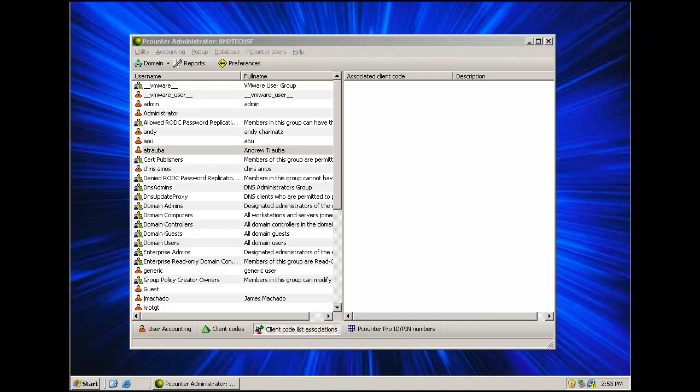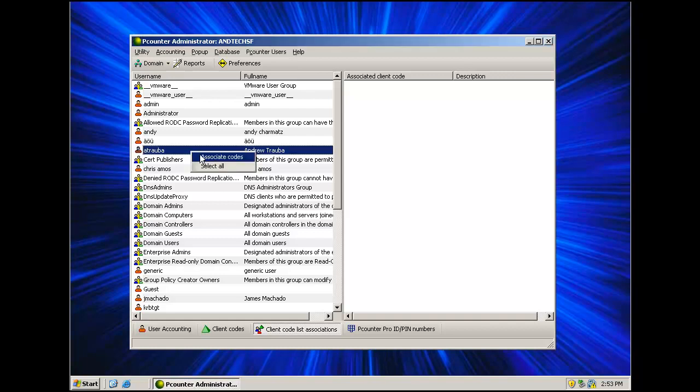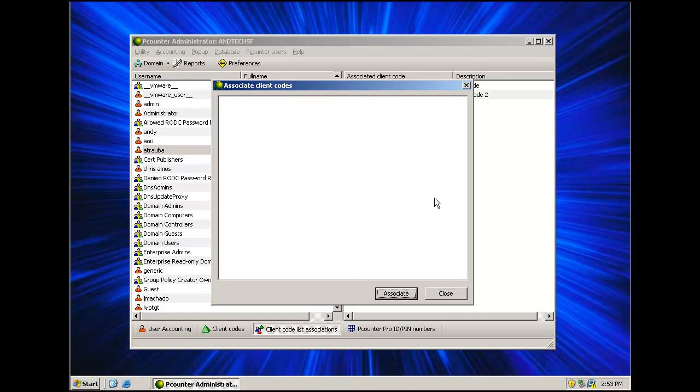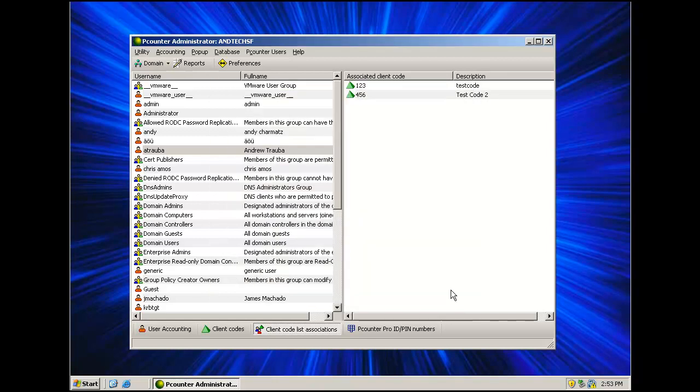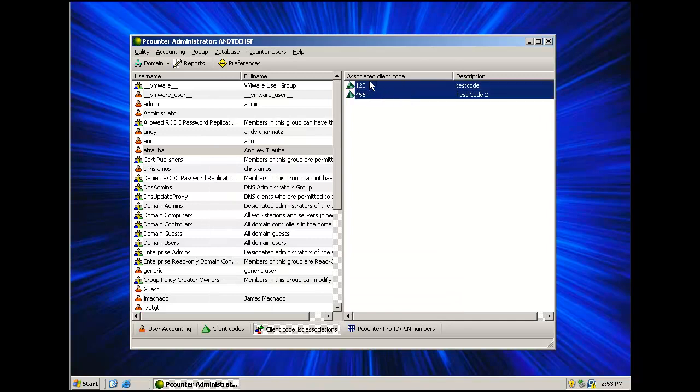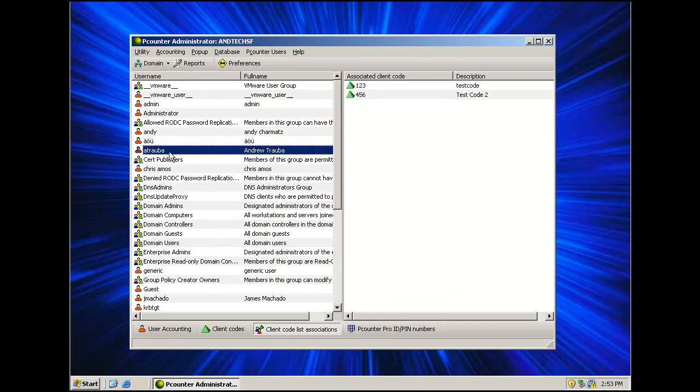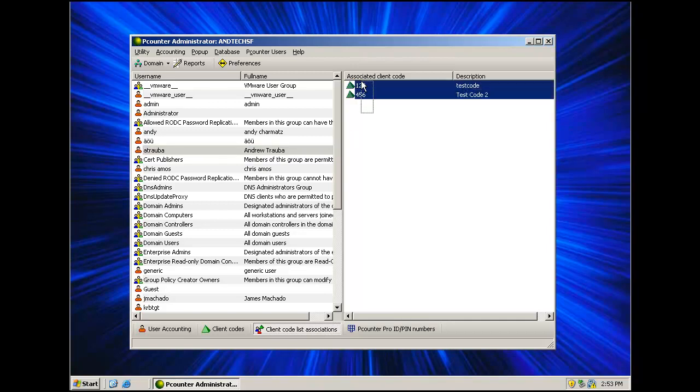To assign an association, right click the user in the association view and select associate code. Make your selection of codes and click associate. They are then viewable when you left click on the user in the association area. If associations are enabled in Pcounter, this user will only see the associated codes.